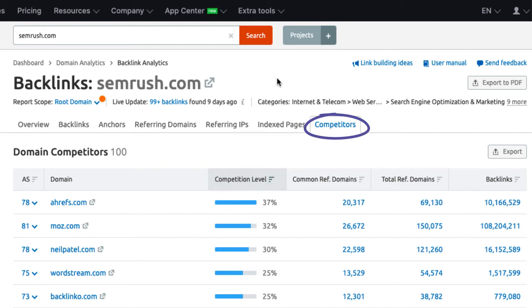In here you see a list of websites that are based on common backlinks. That does not mean that your actual business competitors are listed here. For example, if you don't have any backlinks with your competitor in common, chances are they won't appear here.